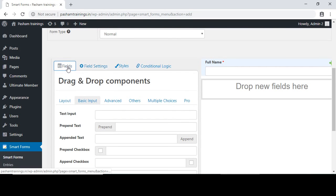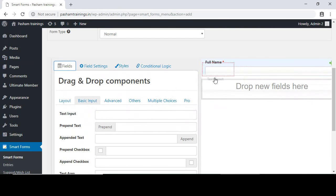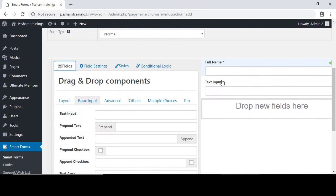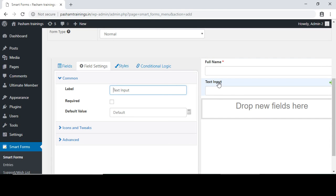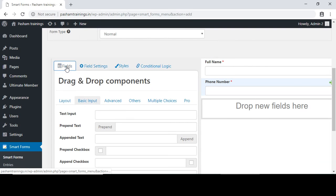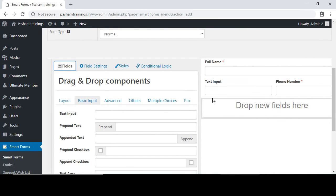Go back to the fields option, drag and drop the text input again, and place it beneath Full Name. Click on it and type 'Phone Number'. Make it mandatory. You need to repeat the same process for as many fields as you want.